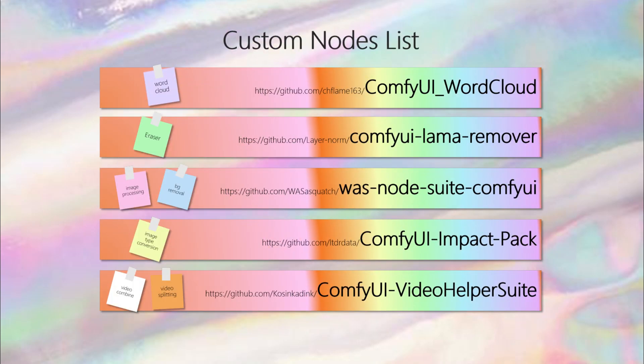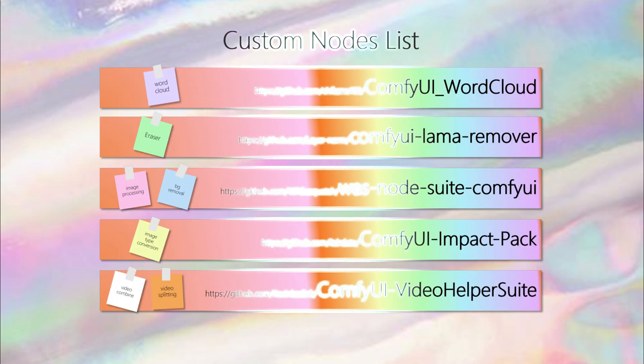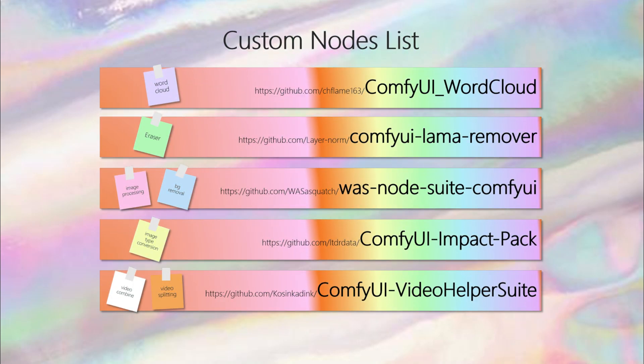In today's workflow, we'll be using the following custom nodes. The word cloud, which is the core of this process and generates cloud-shaped images based on input words. The llama remover, a newcomer that acts like an eraser to remove parts of the image. And the was node suite, an old friend known for its strong image processing capabilities.